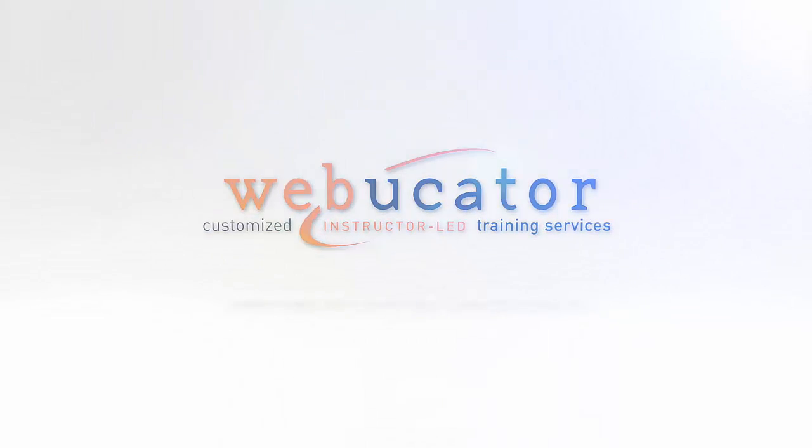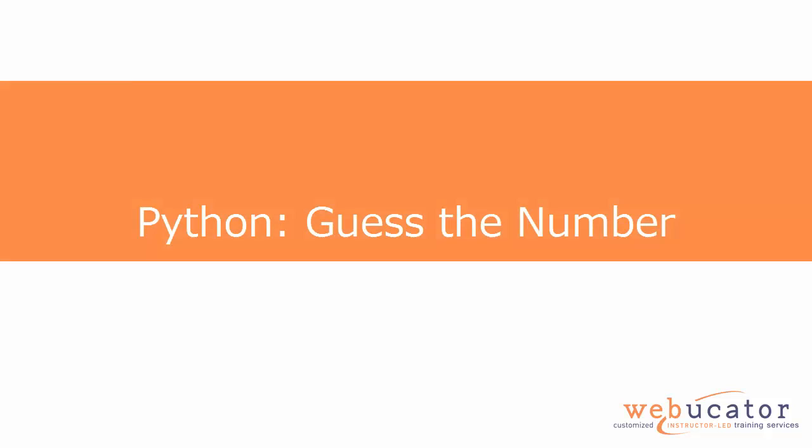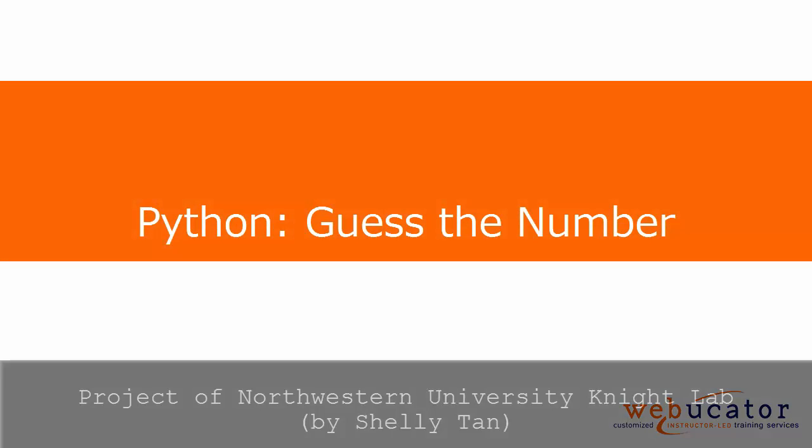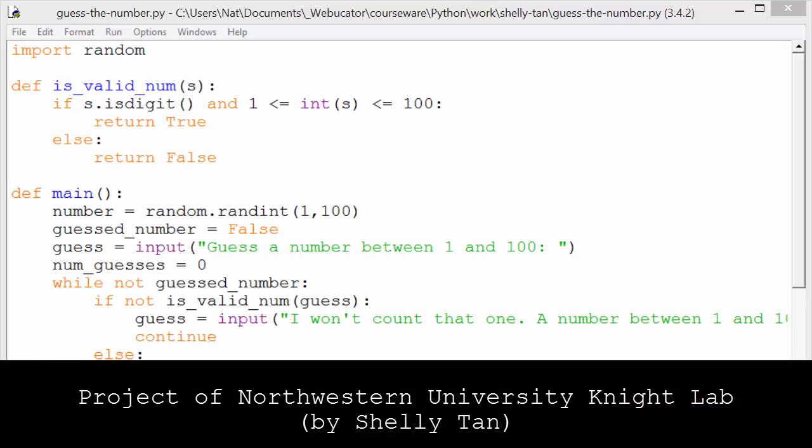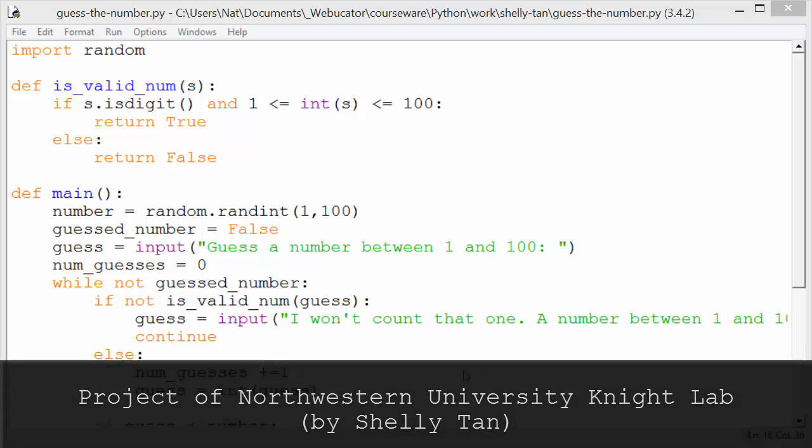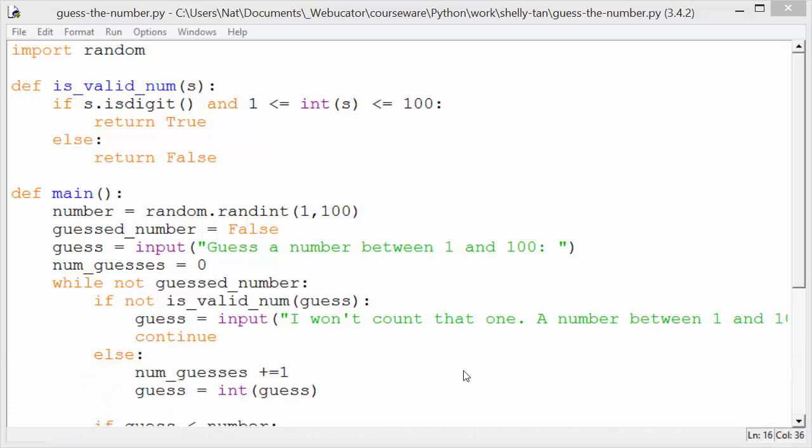This is the second of five projects written up by Shelley Tan of Northwestern University's Knight Lab. The goal of this project is to have a user guess a number. The number we're going to guess is between 1 and 100. I'm going to first show you how it works and then we'll get into the code.